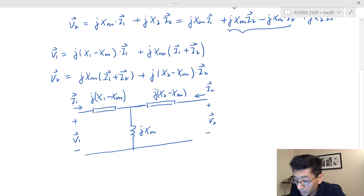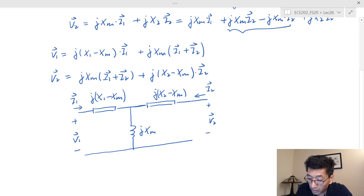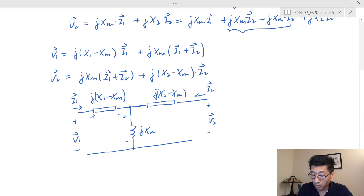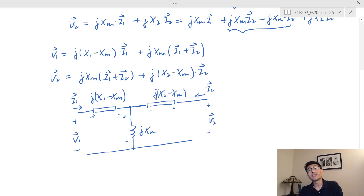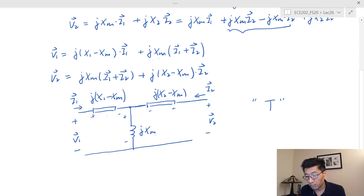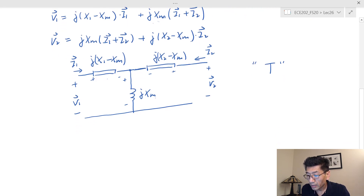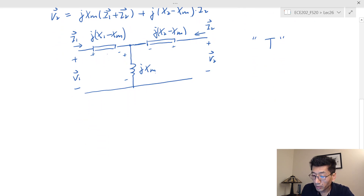Let's verify the equations are satisfied. The voltage V1 is the drop across j(X1 − Xm) times I1, plus the voltage across jXm times (I1 + I2) by KCL at that node — so it definitely works for V1. Similarly V2 works with I2 times j(X2 − Xm) plus the shared branch voltage. This is the T-equivalent circuit for the case of additive flux.